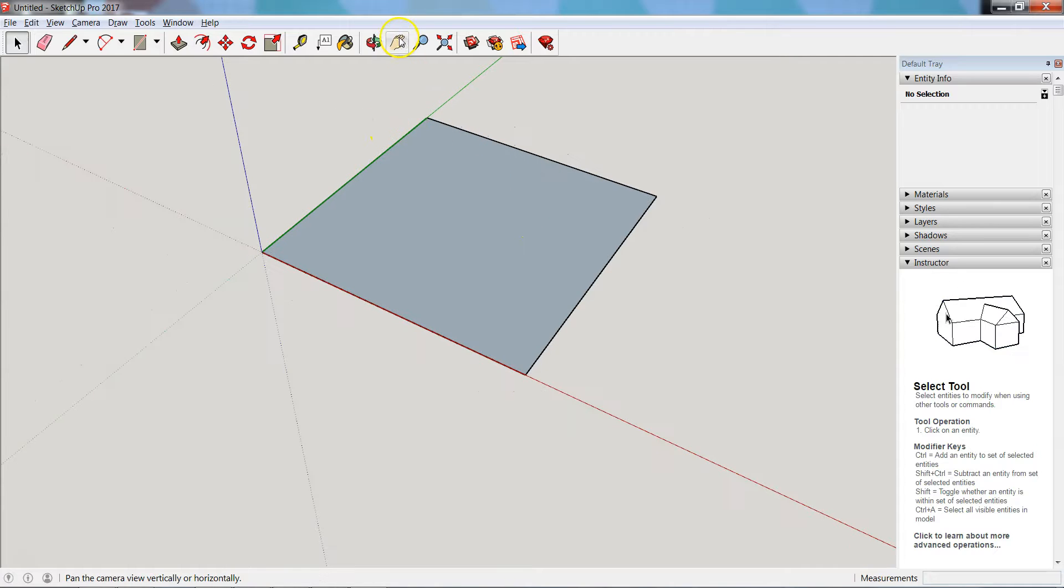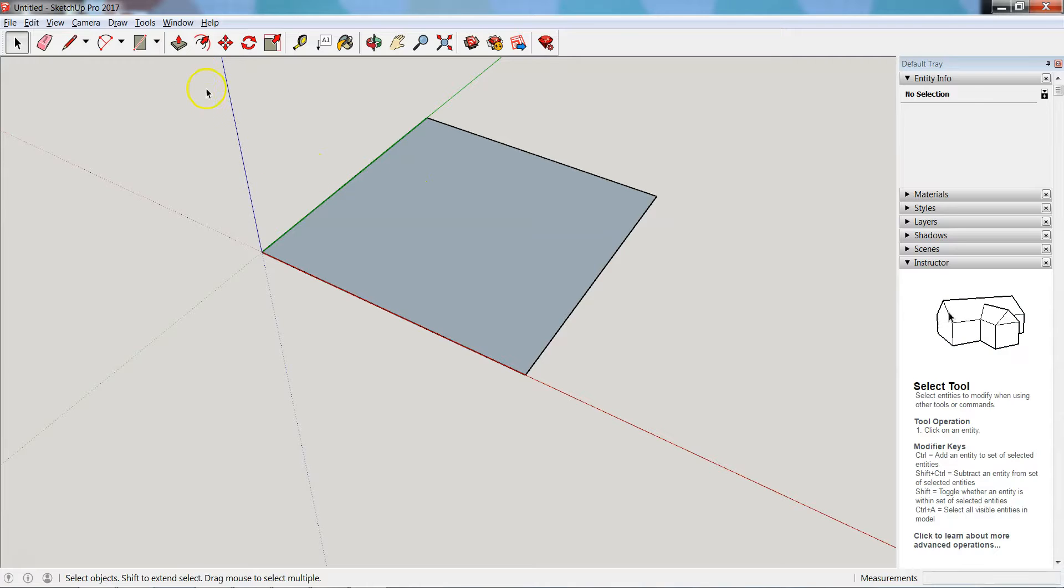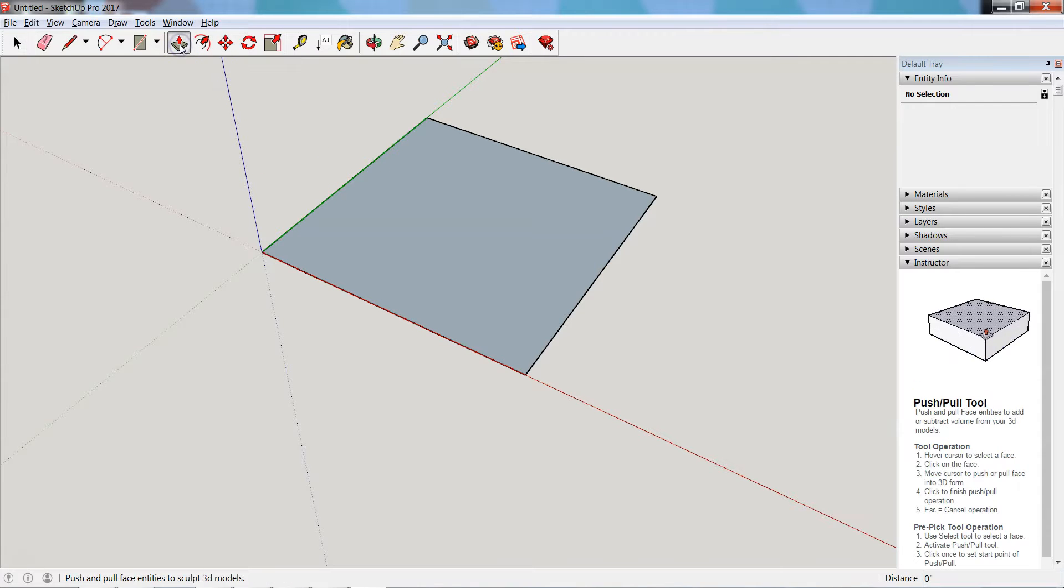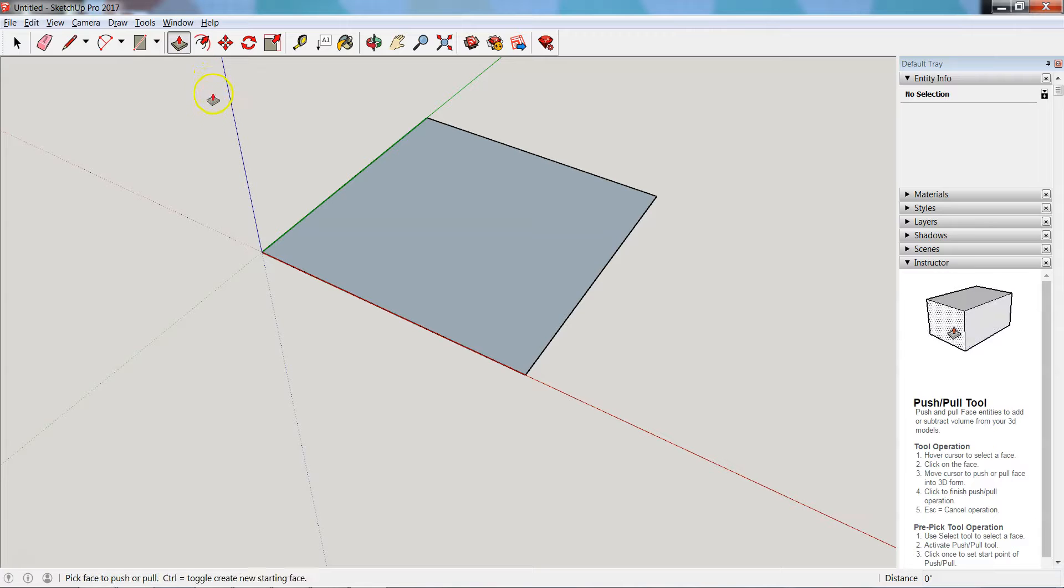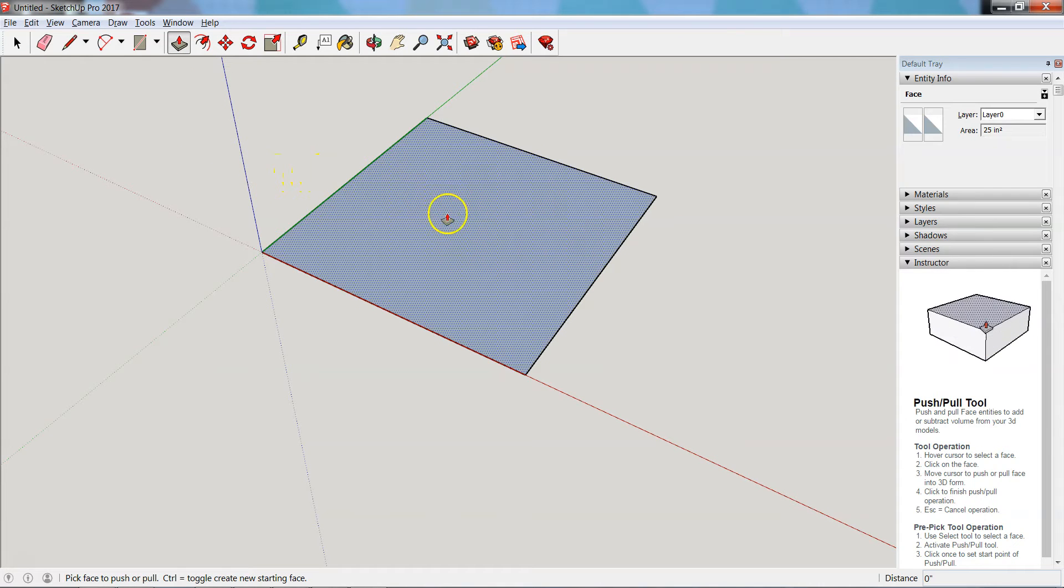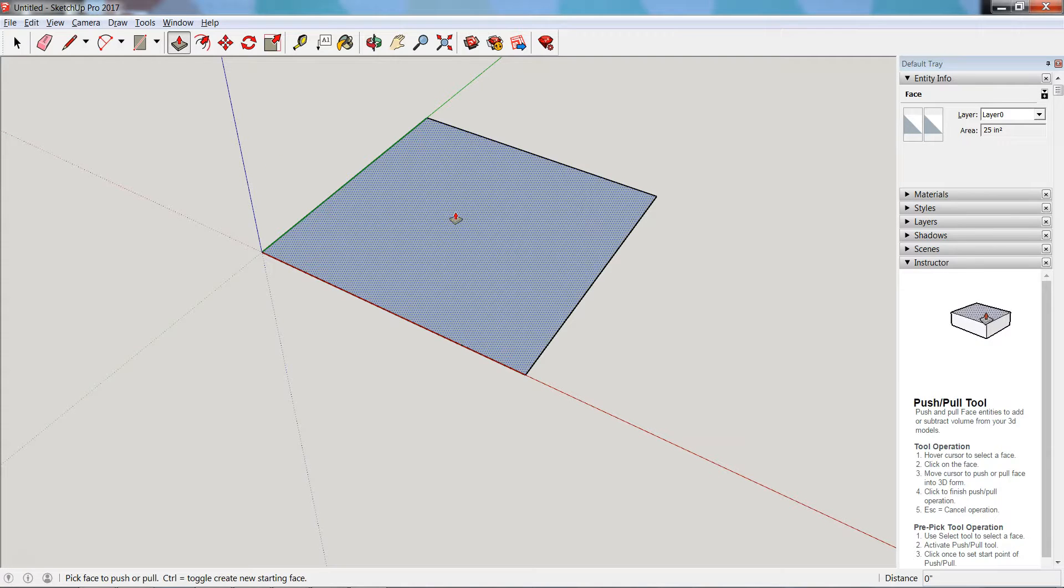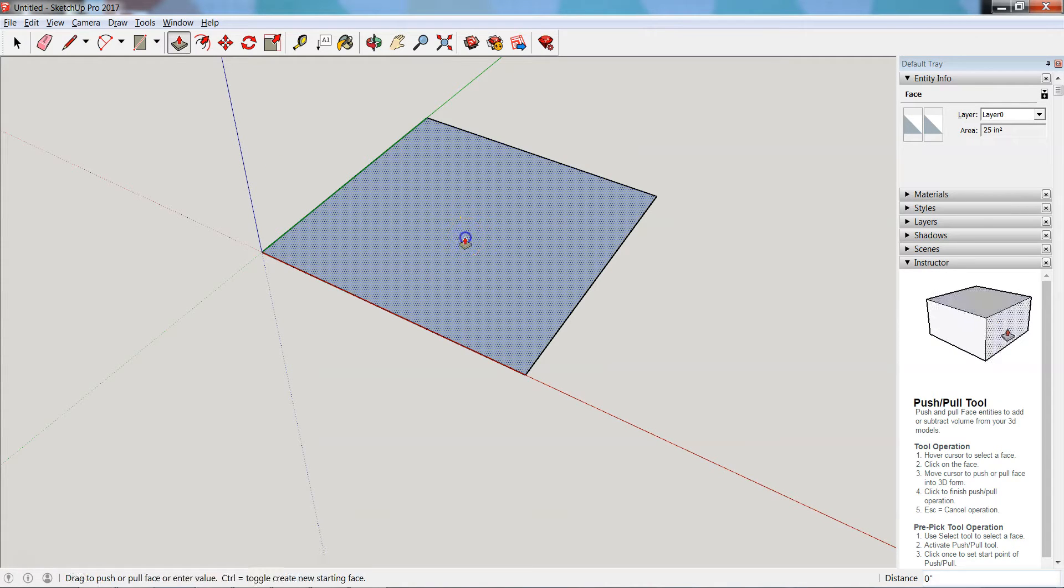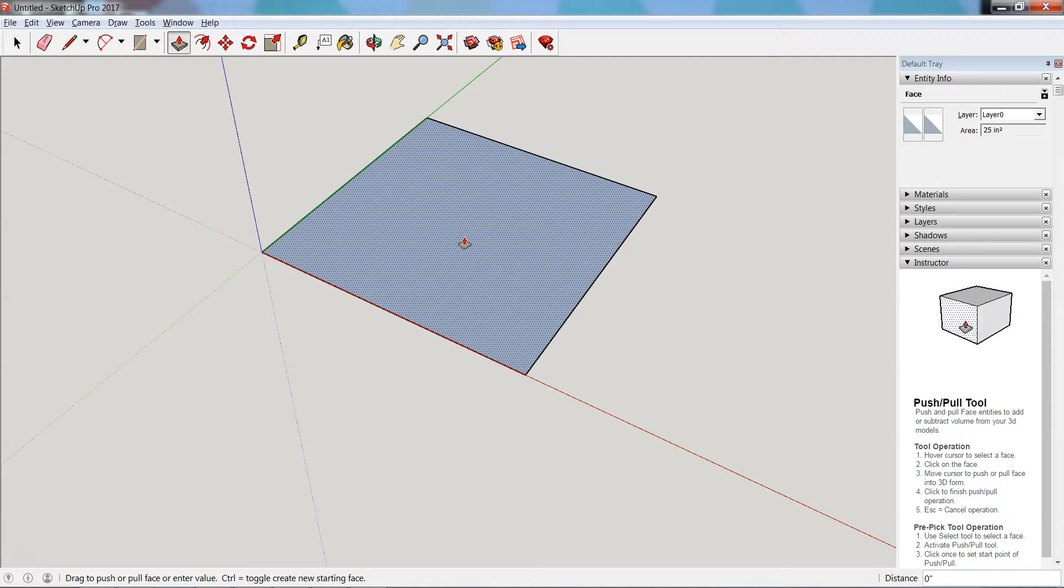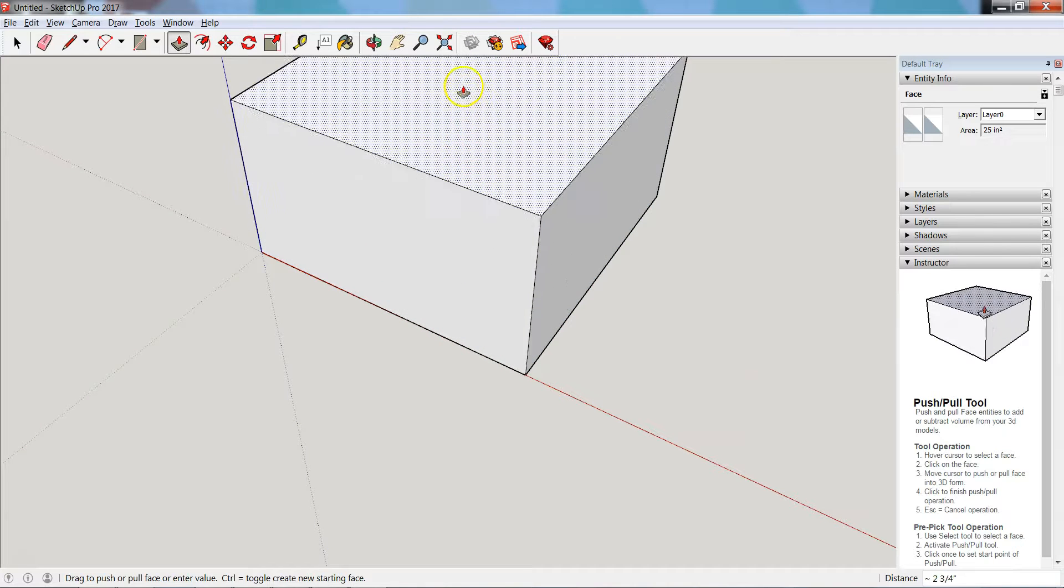Now I want to make this a 3D shape, so I'm going to use my push-pull tool. Once I select this, you'll notice that when I hover over my shape, the pattern inside changes to indicate the side that I'm going to be working with. My first click selects this area, second click after I either move up or down will define the max height of my shape.